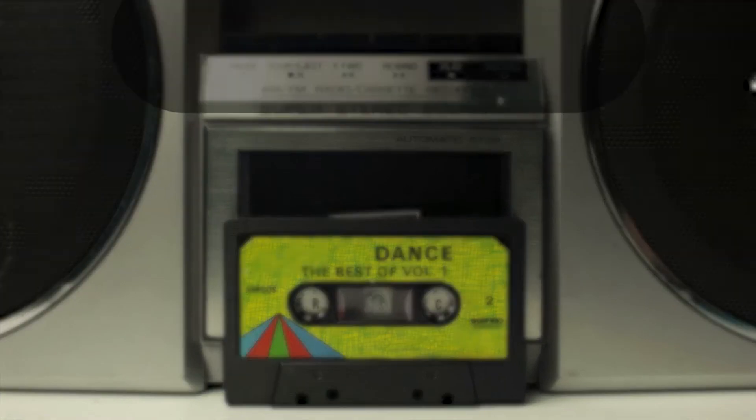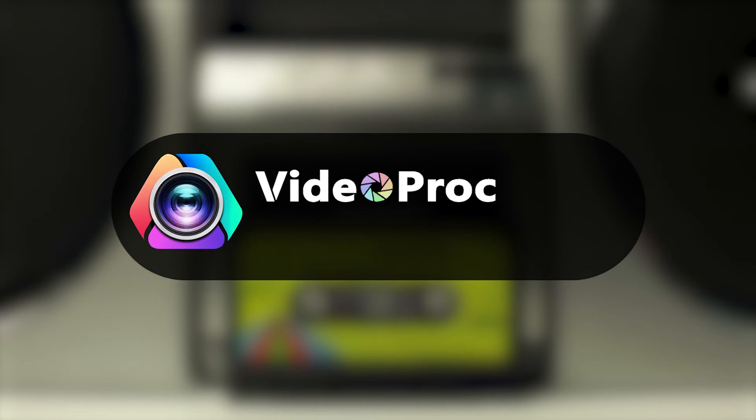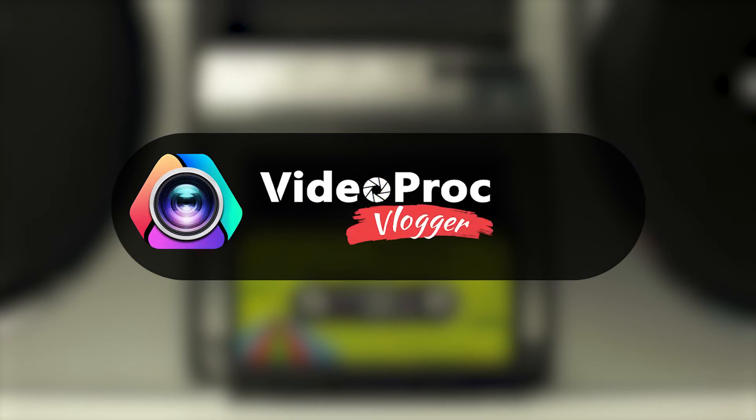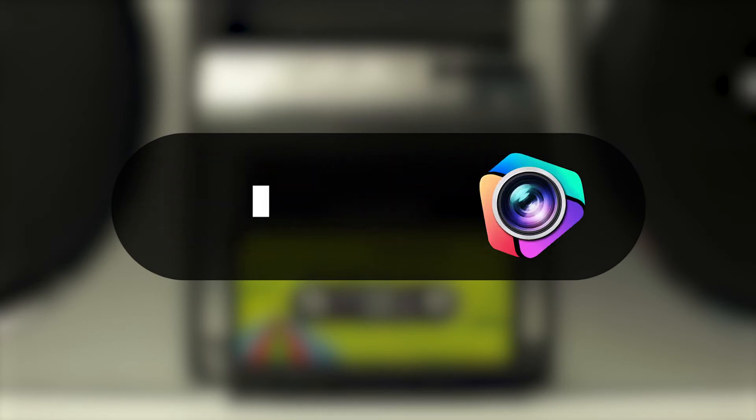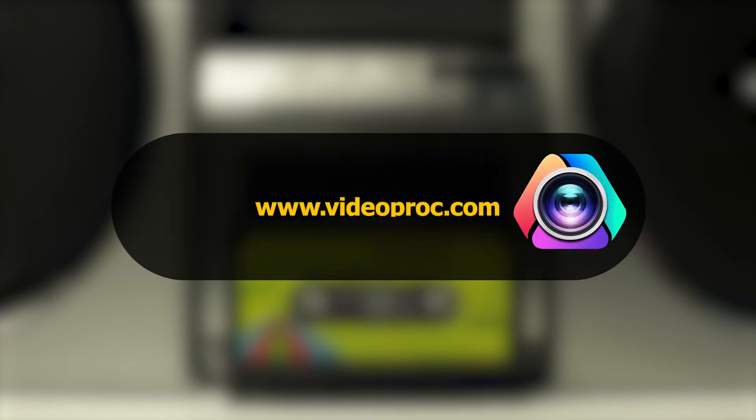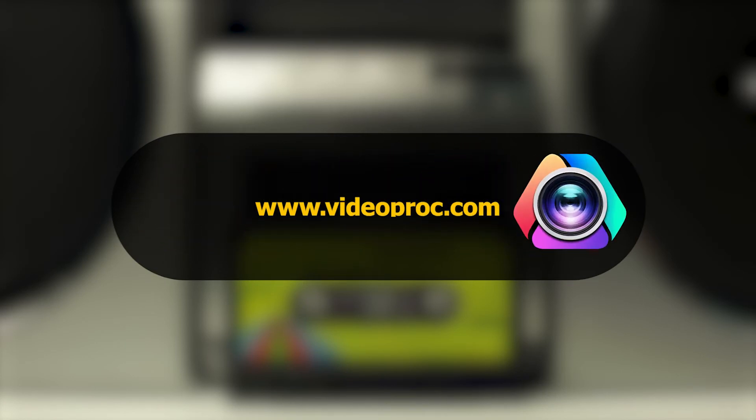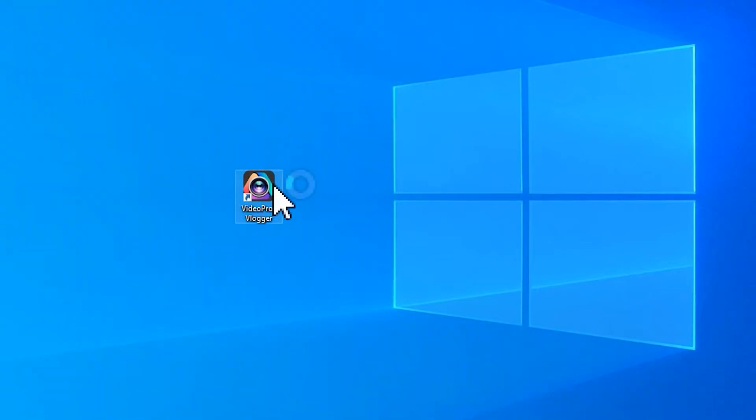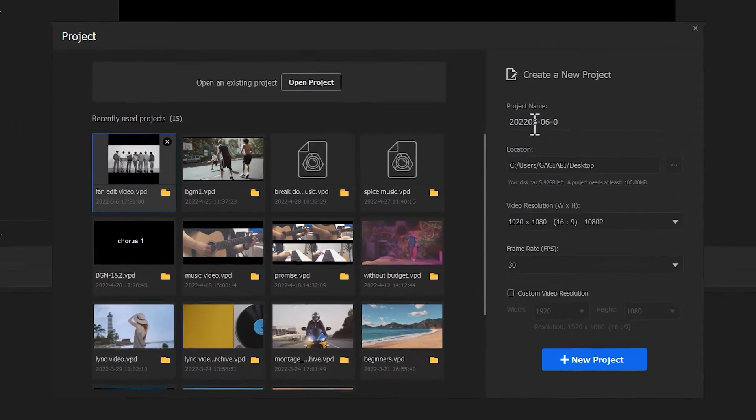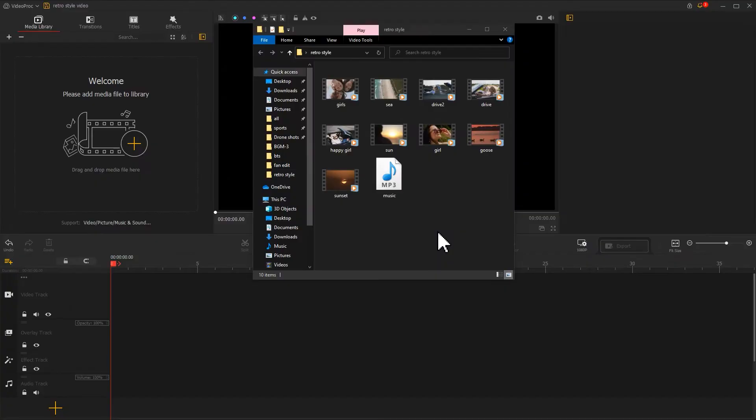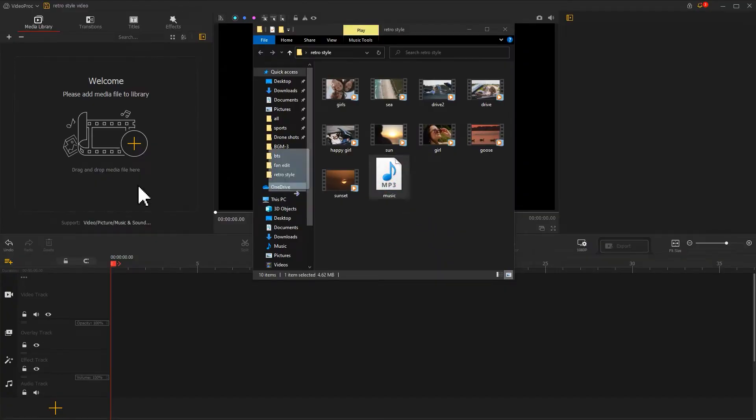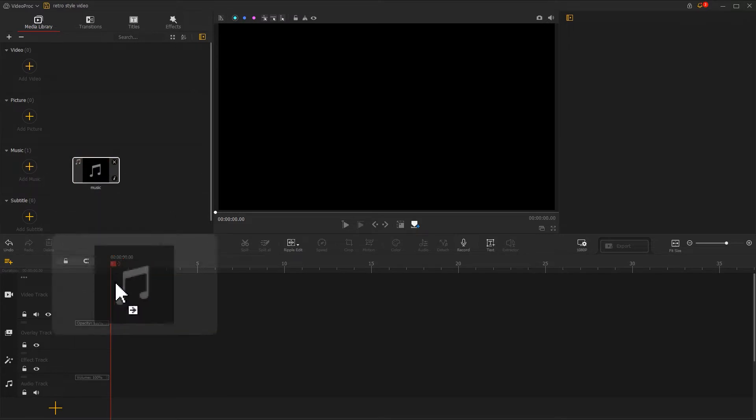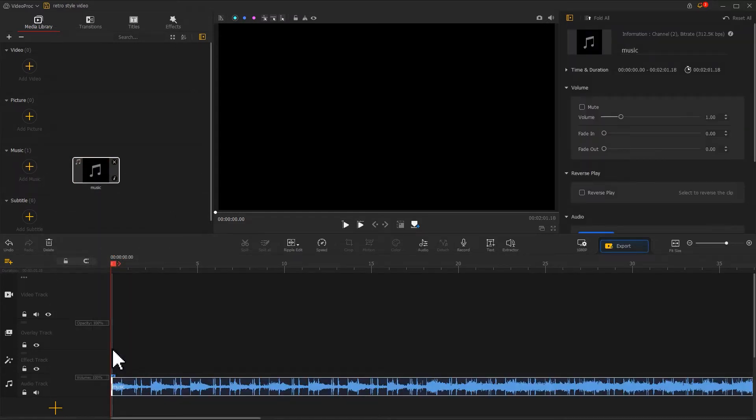Next, download VideoProc Vlogger from the comment section. Launch this free video editor and start a new project.